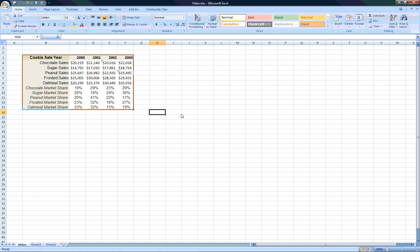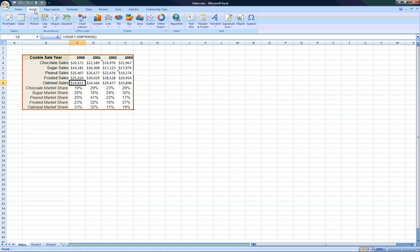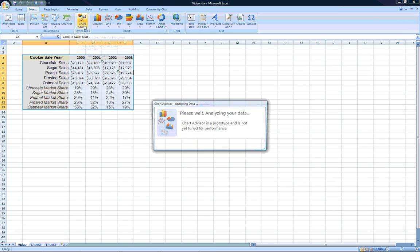For example, this spreadsheet contains data for cookie sales across 4 years. Next, select any cell within your data and hit the ChartAdvisor button within the Ribbons Insert tab.